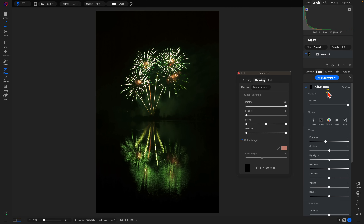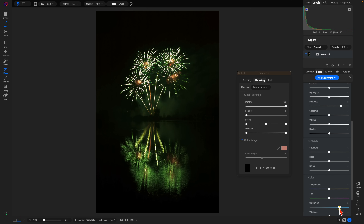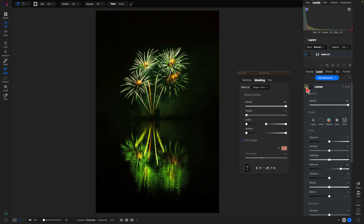Let's go into local adjustments, add a new adjustment and name it 'luminosity mask', reset the exposure, and pull up on the midtones and saturation. We'll use a luminosity mask to target the brighter regions — go into the masking tab in the properties dialog and choose luminosity mask. You can see it's already doing a great job brightening up those brighter areas.